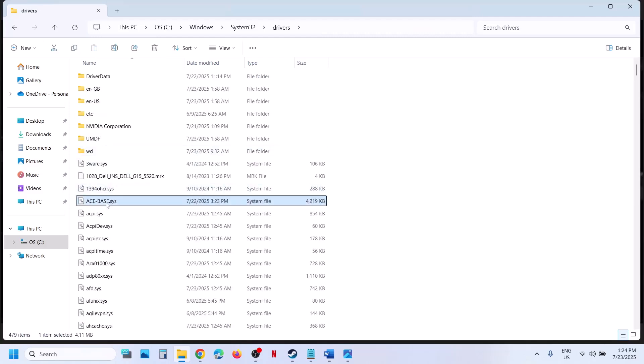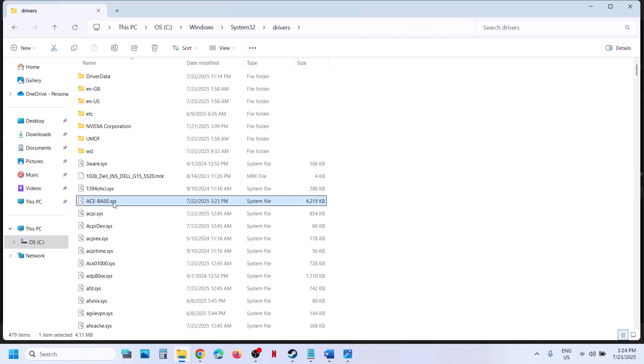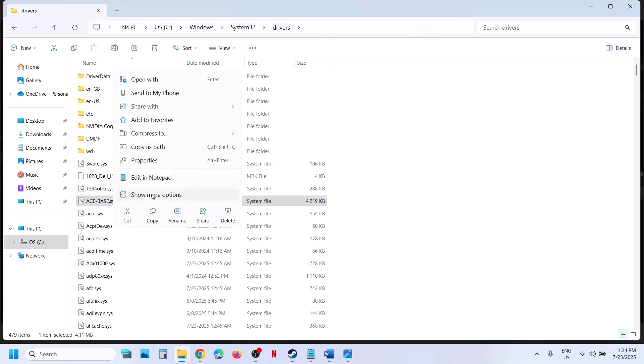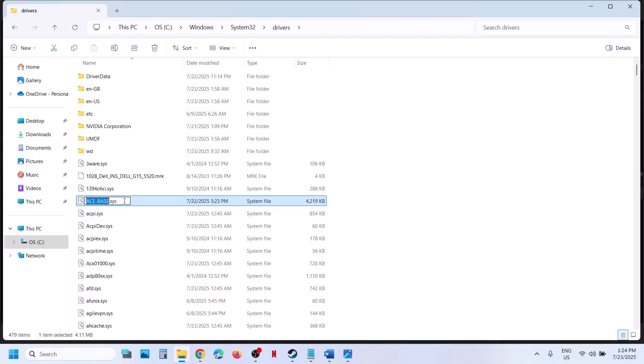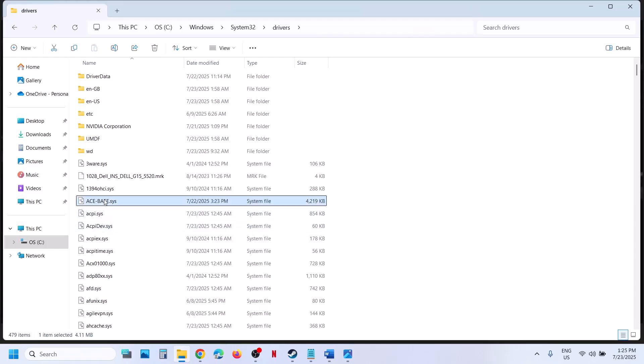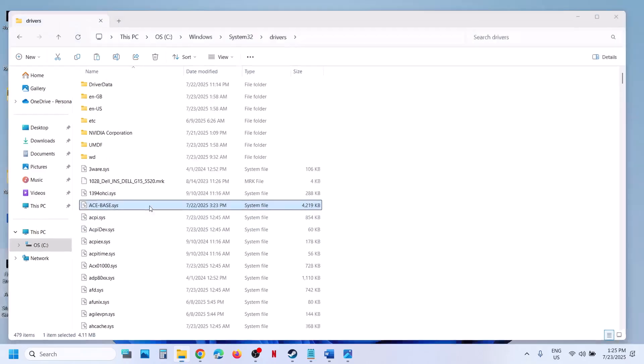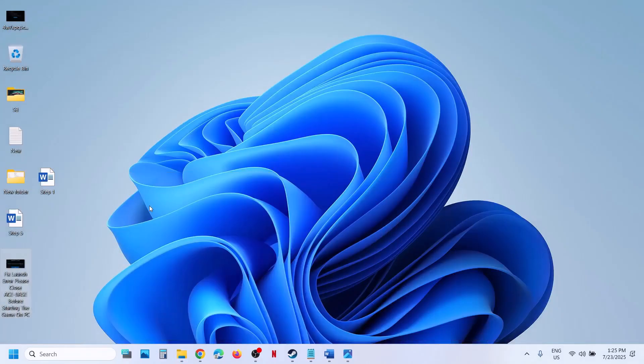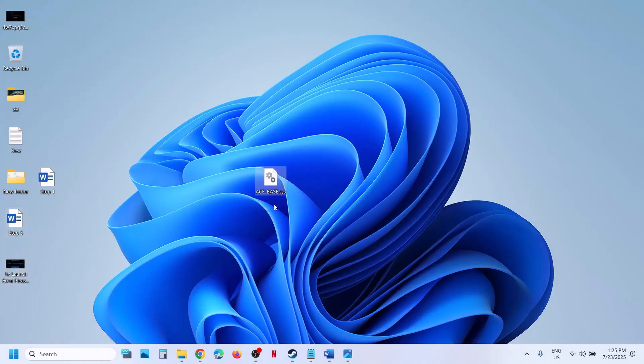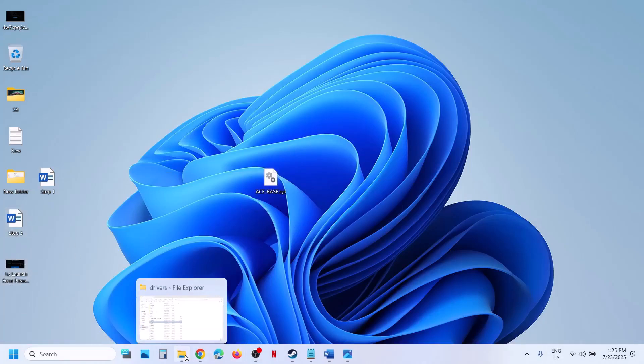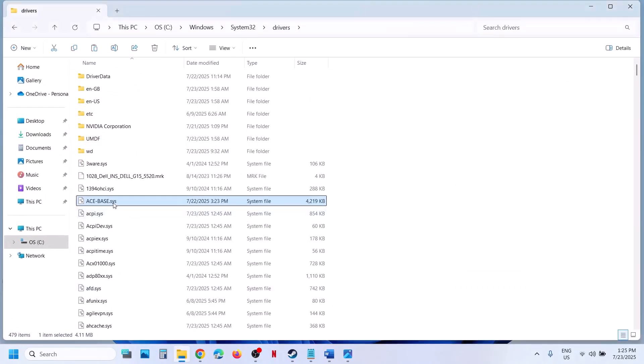Now over here you can see ace-base.sys file, so make a right click and you can click on rename. If you want to create a backup, you can create a backup. Just copy this whole file and maybe you can create a backup. Once you have a backup created over here, now you can rename this file.